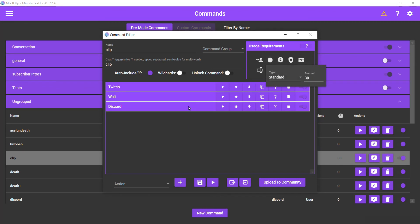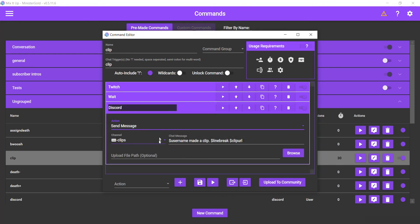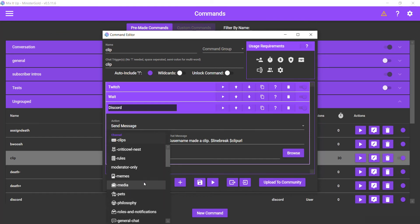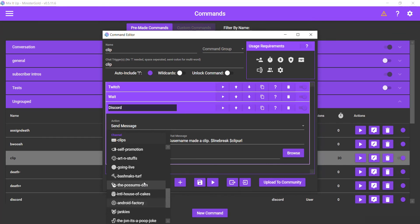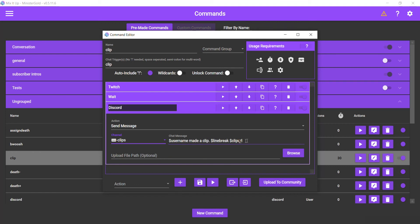So after you connect Discord to your Mix It Up, then you go send message. I actually have a clips channel so I look for that and I select it. I think it's already selected so it's not going to show here. But yeah, I select my clips channel and then I just put username made a clip, where username is the person that has used the command so I know who it's coming from. The line break to go to the next line, and then the clip URL. And that will send the clip URL to my Discord.